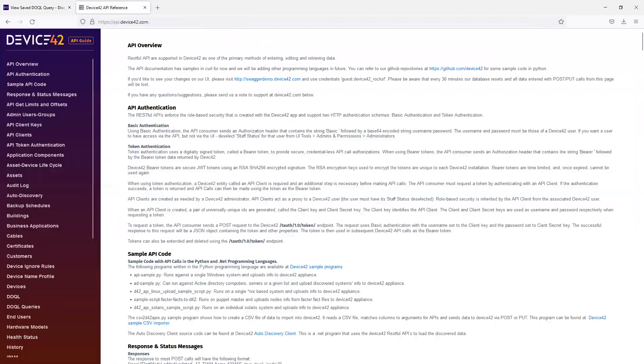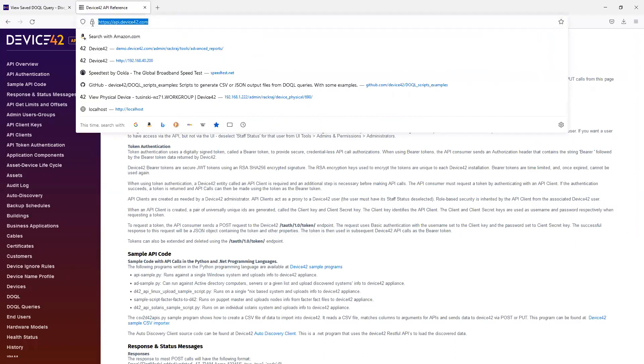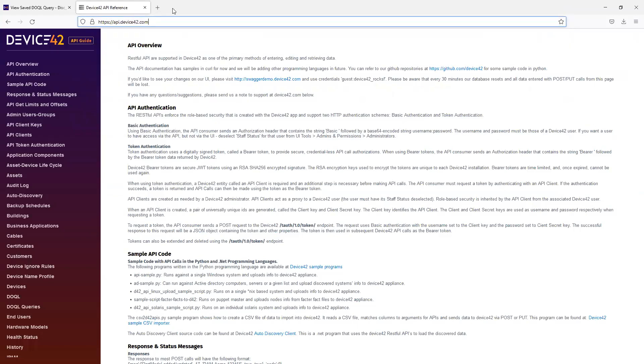And finally, I can gather data from the Device42 API by navigating to api.device42.com. If you need any additional assistance with the Device42 Object Query Language, Docals, or the API, please contact our support department, support at device42.com.